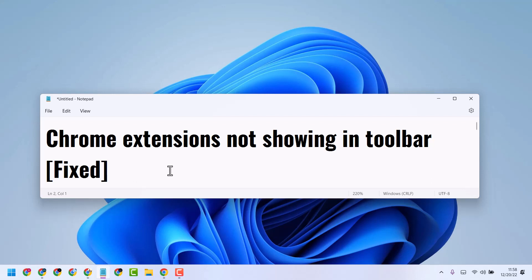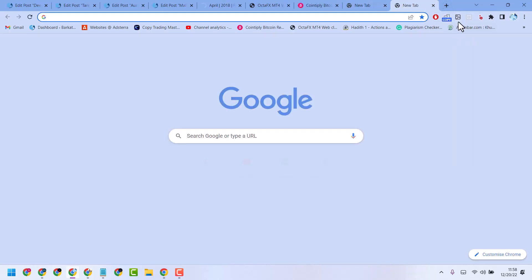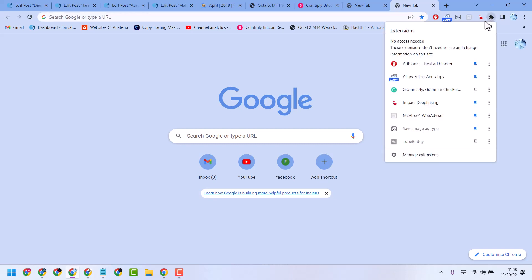Hello friends, in this video I will show you how to fix Chrome extensions not showing in toolbar. To solve this problem, we can see here this is the icon, click on it and here you will